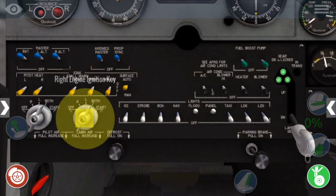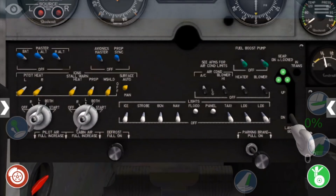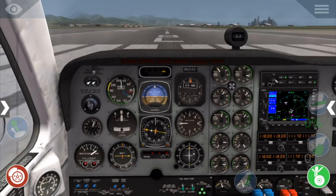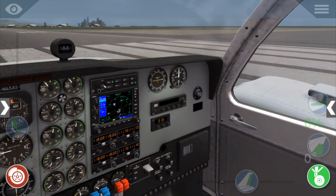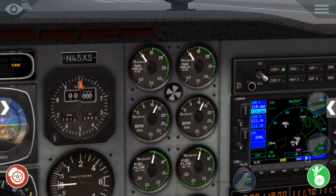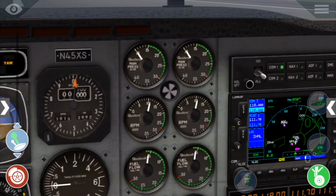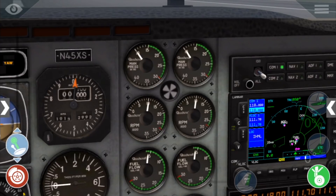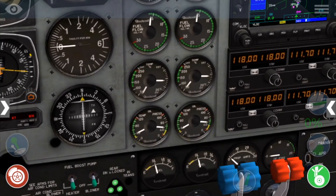Then do the same for the right engine. Now we'll adjust the throttle so that RPMs are between 900 and 1000.